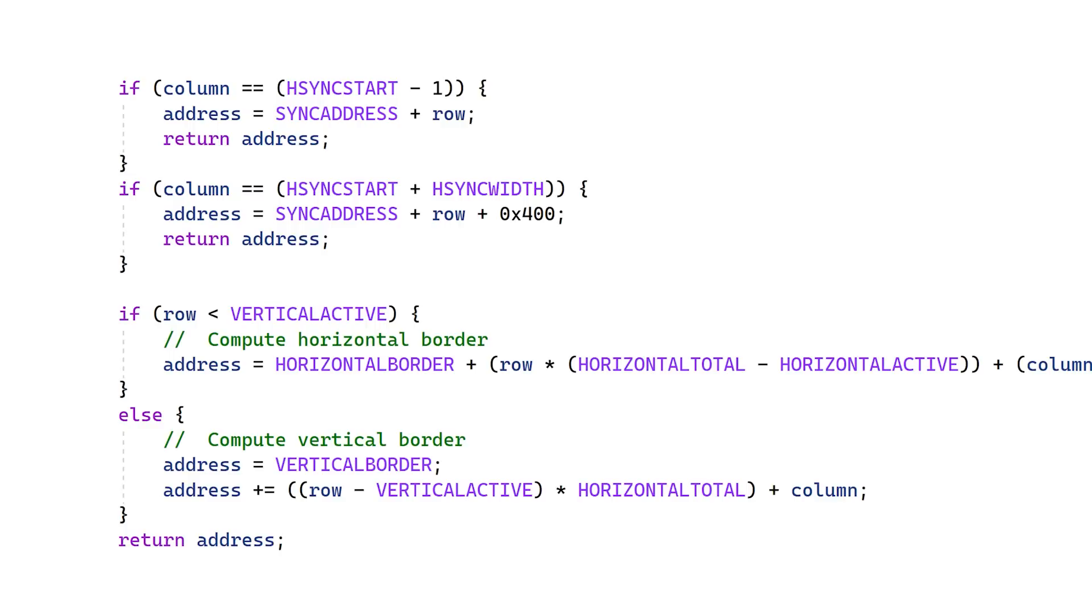Again, this code is available on GitHub, and it compiles under Visual Studio 22, which is free from Microsoft. Alright, let's burn the EEPROM and give it a go.